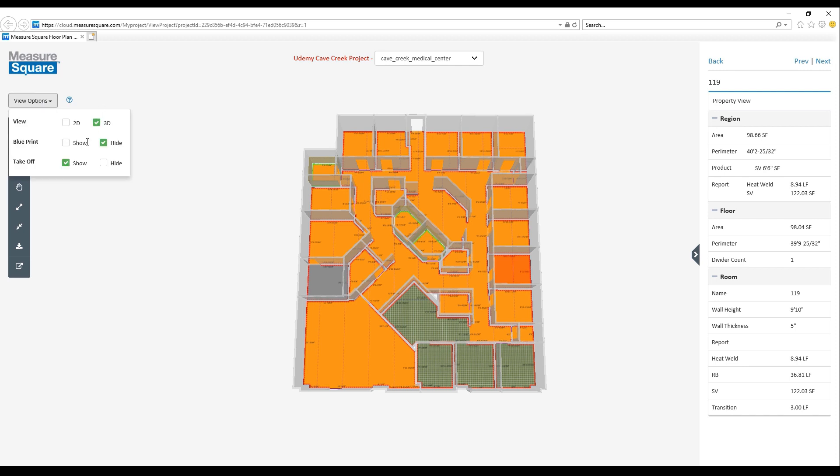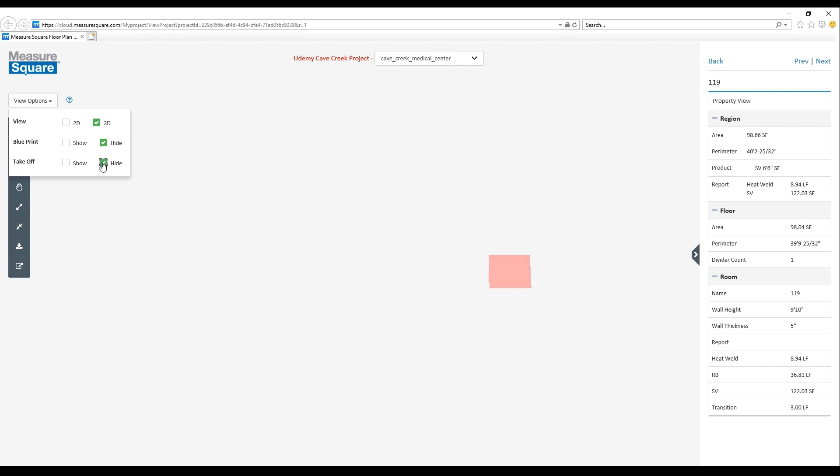If we go to the left hand side, we can click on the View Options menu. This will give us control over how we're looking at our project here. We can see with the Takeoff option, if we go from Show to Hide, we'll only see the details for the specific room we have selected.